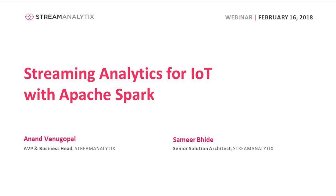Thank you very much, Larry. Welcome to the audience — good morning, good afternoon, good evening to those listening live, and welcome if you're listening to a recording. My name is Anand, and I head the stream analytics business. It's a pleasure to have our webinar team here, particularly my friend Samir Bide, who is our director of engineering and leads the complete engineering of the product. Please feel free to keep putting in your questions in real time, and we'll try to answer every one of them live during the webinar.